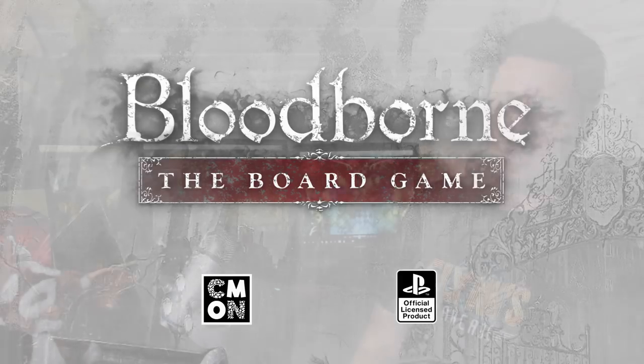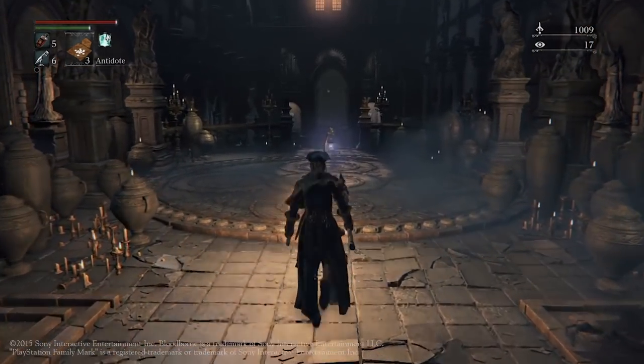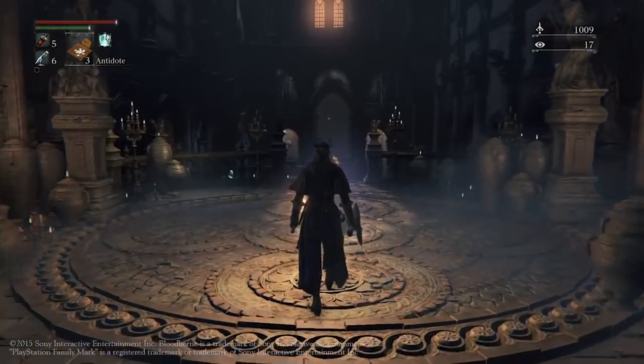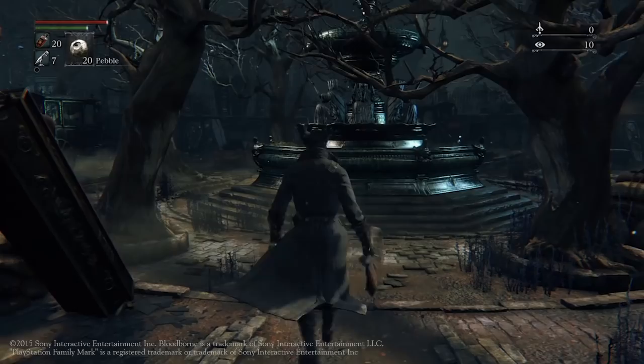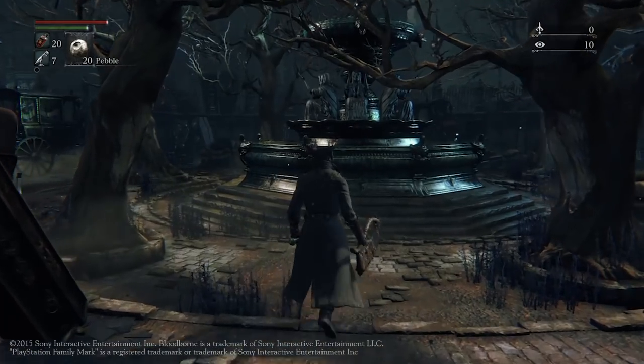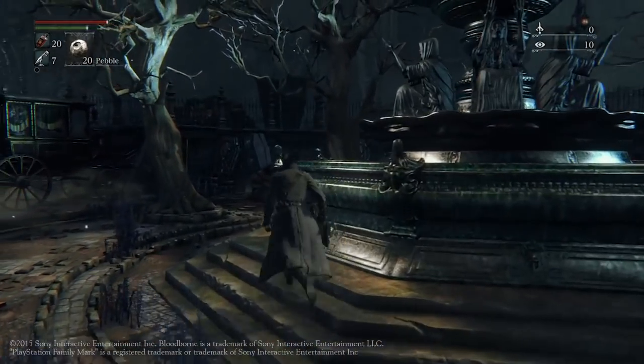When starting a new project I always spend a lot of time researching it, even if I know the IP well from earlier. And I really love the challenge of recreating established settings and specifically locations to the board game format.